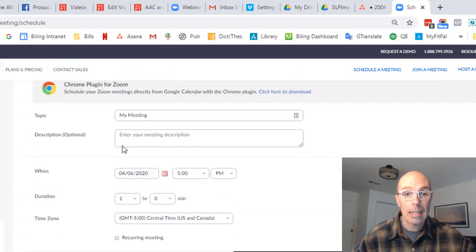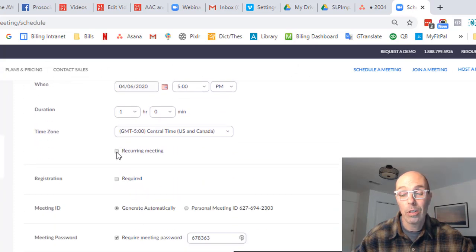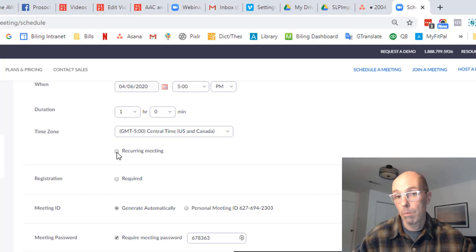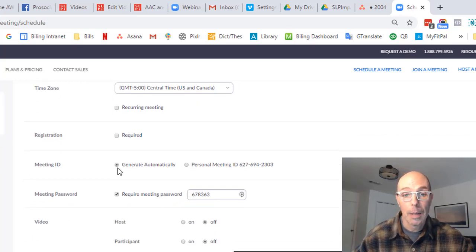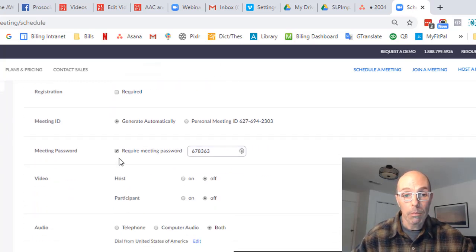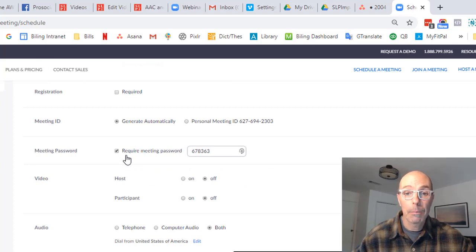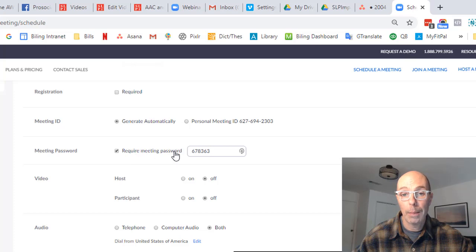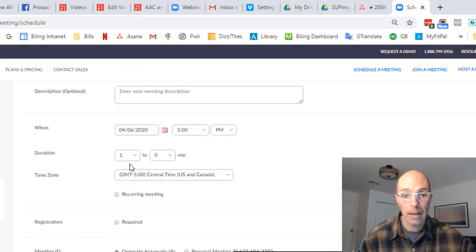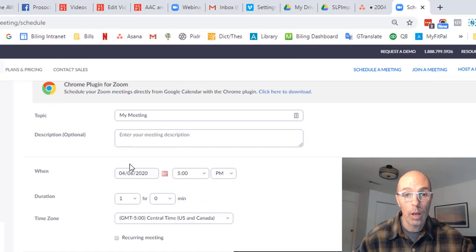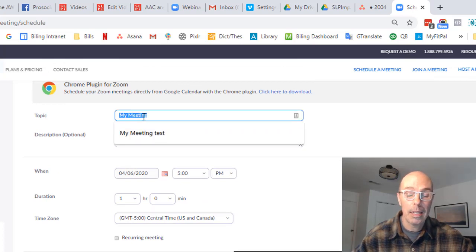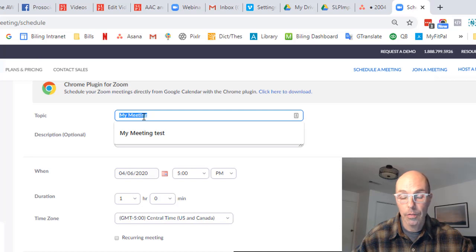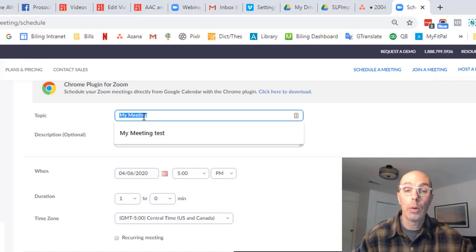The second thing is to make sure if you're planning therapy, you can have the meeting recurring. With the issues that people have been having with Zoom bombing, you probably want to require a meeting password, especially if you're talking about kids and private stuff in therapy, which we often are.